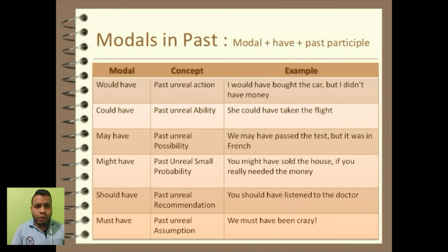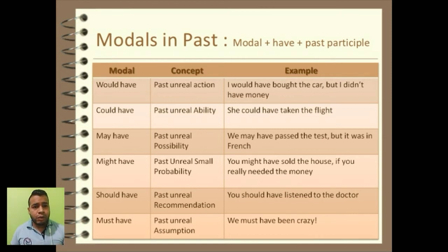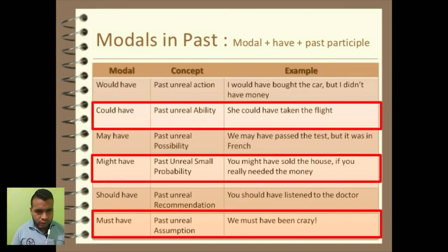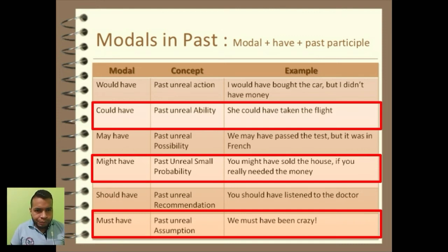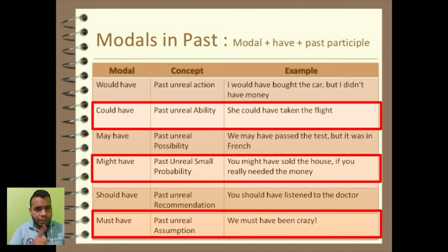En segundo lugar, hemos estudiado los modales en pasado. Como pueden ver, hay una lista de seis diferentes past modals. Sin embargo, nosotros nos hemos enfocado solamente en tres: el could, el might y el must. Cada uno con un porcentaje de probabilidad diferente. Sea cual sea de los tres que utilice, debo seguir una estructura, y la estructura está al inicio: modal plus have plus past participle.